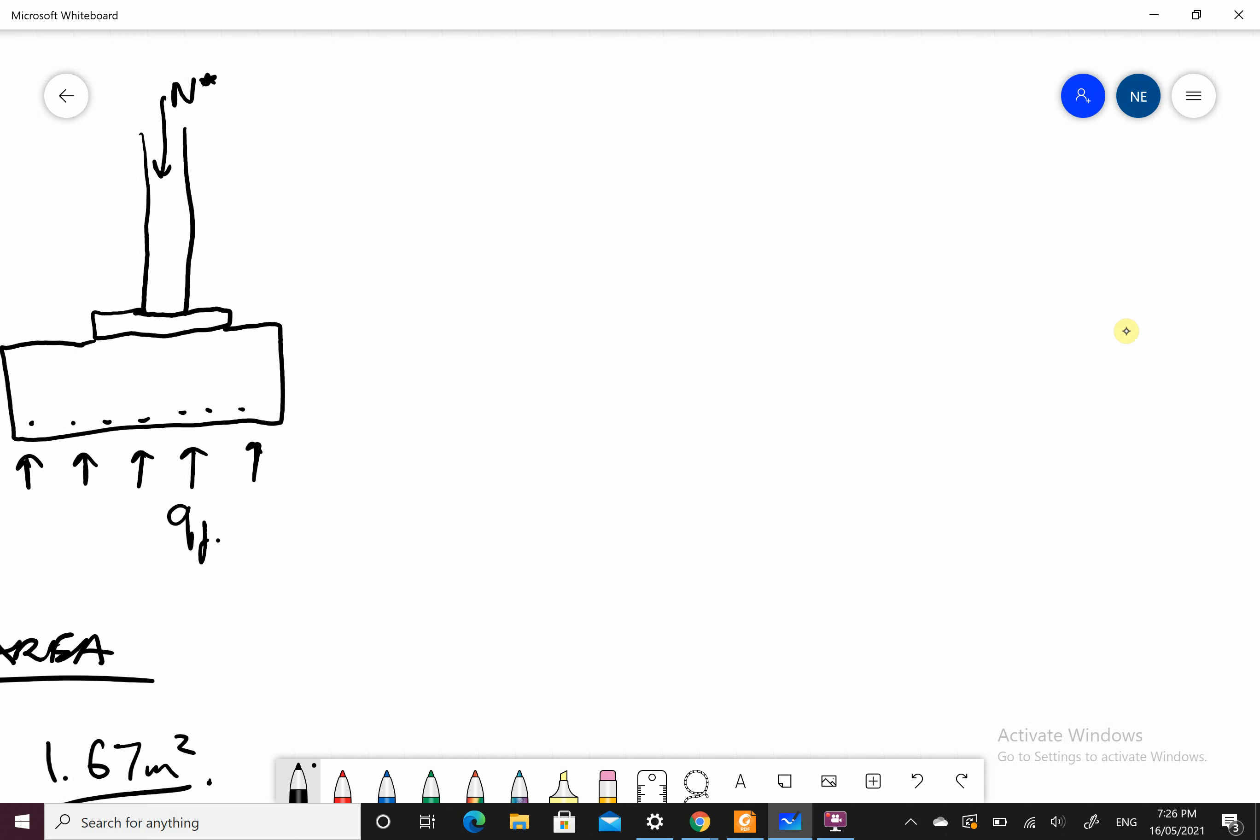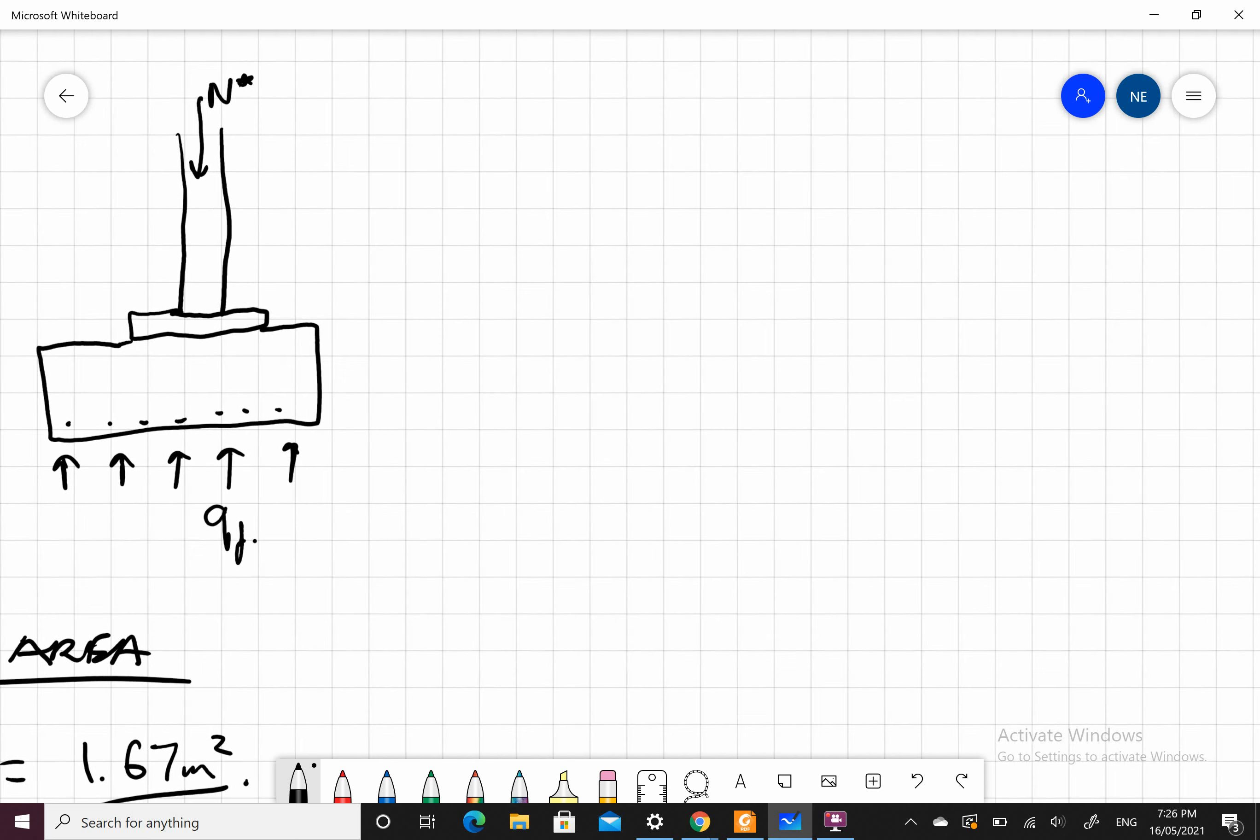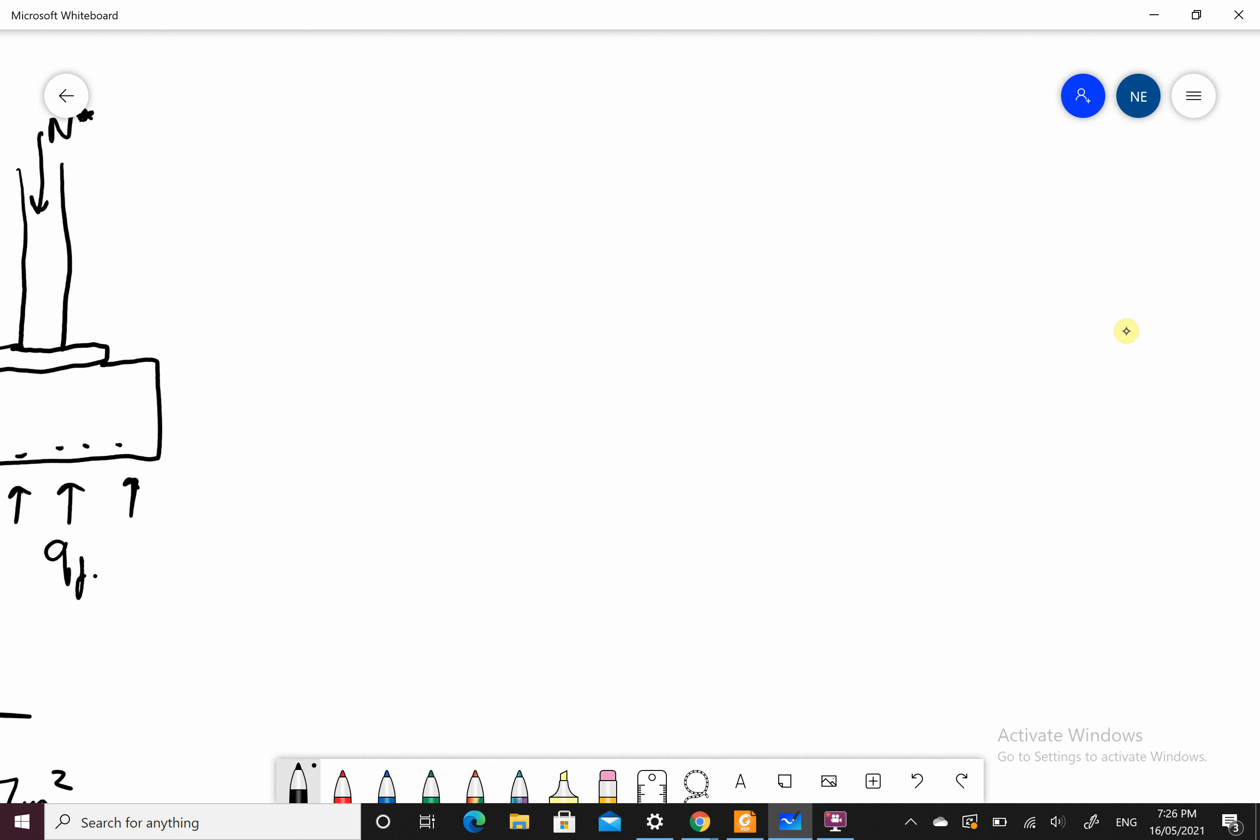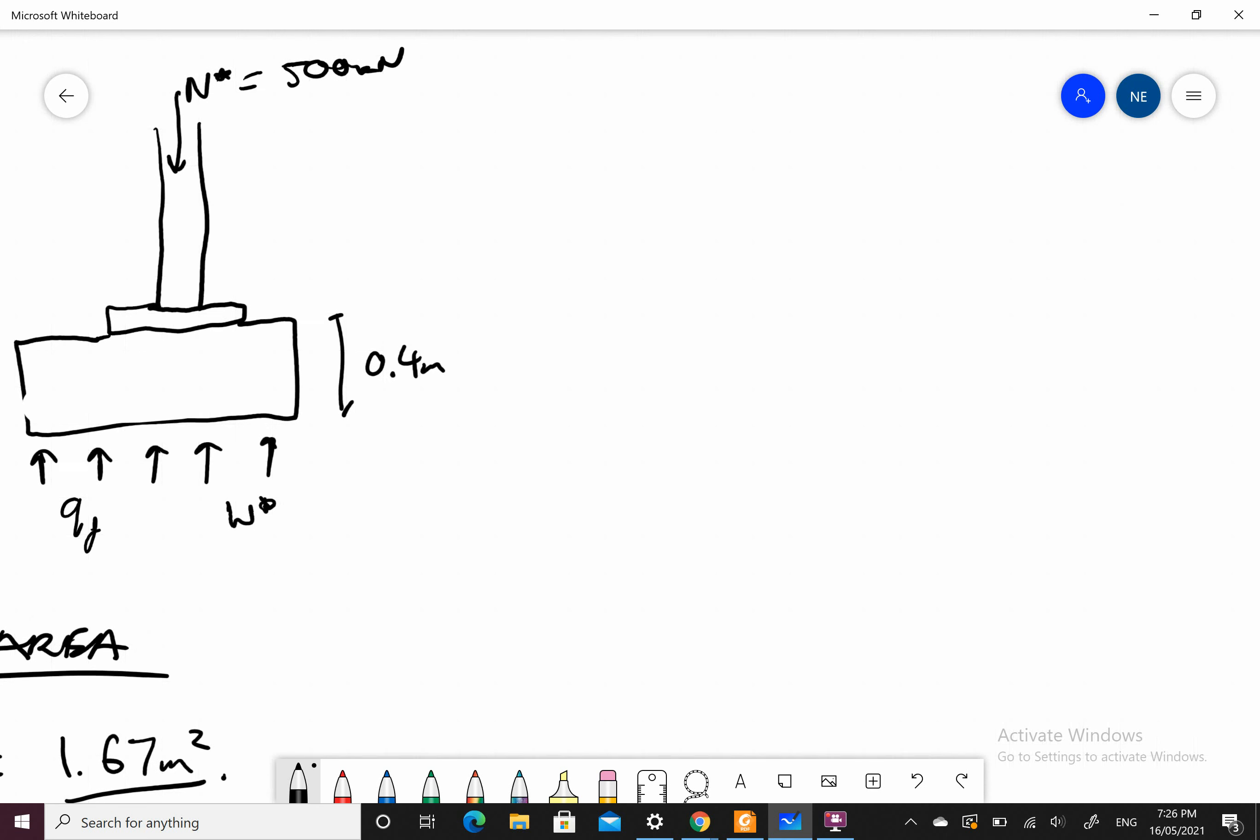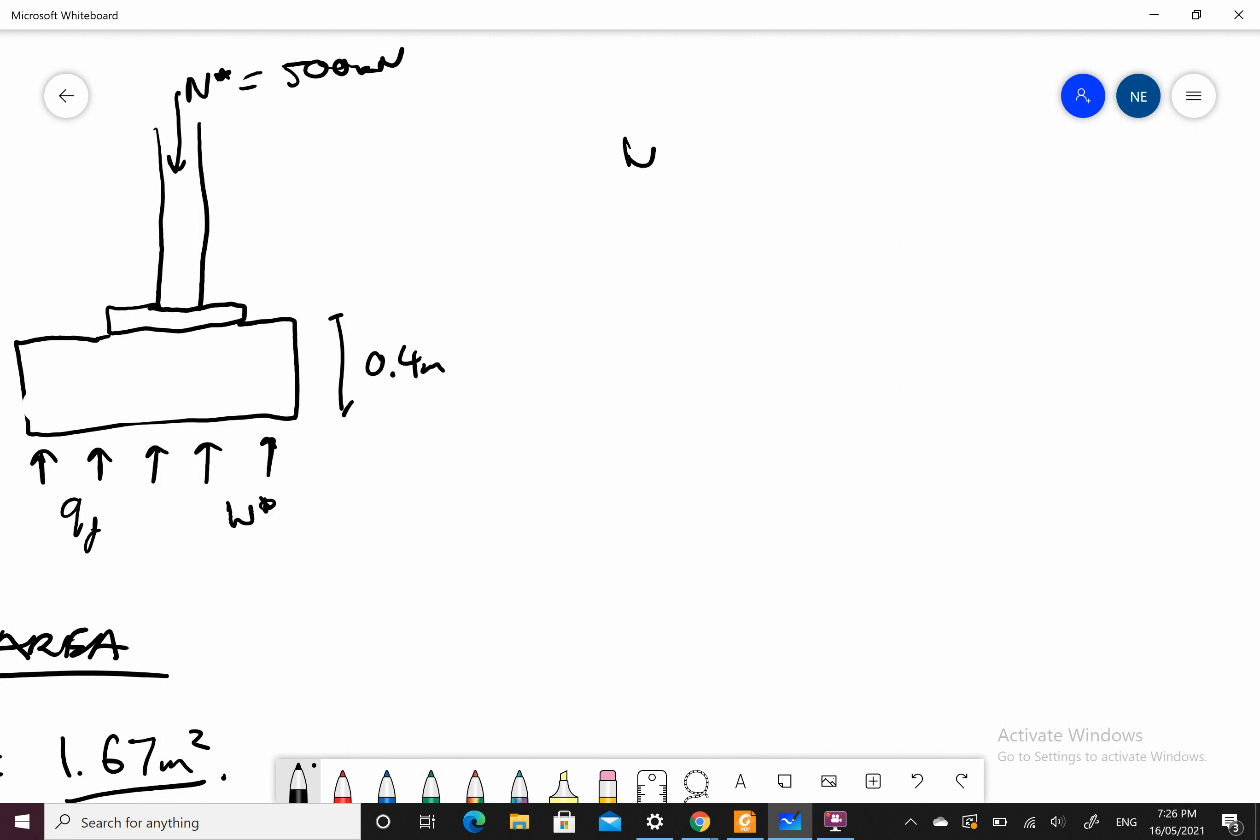So I have this situation. My N star equals 500 kilonewtons. This depth here, 0.4 meters, assuming the 400. Now I have a W star that I have to calculate. This W star is a bending moment that acts due to my QF. It's going to apply a moment on this pad.